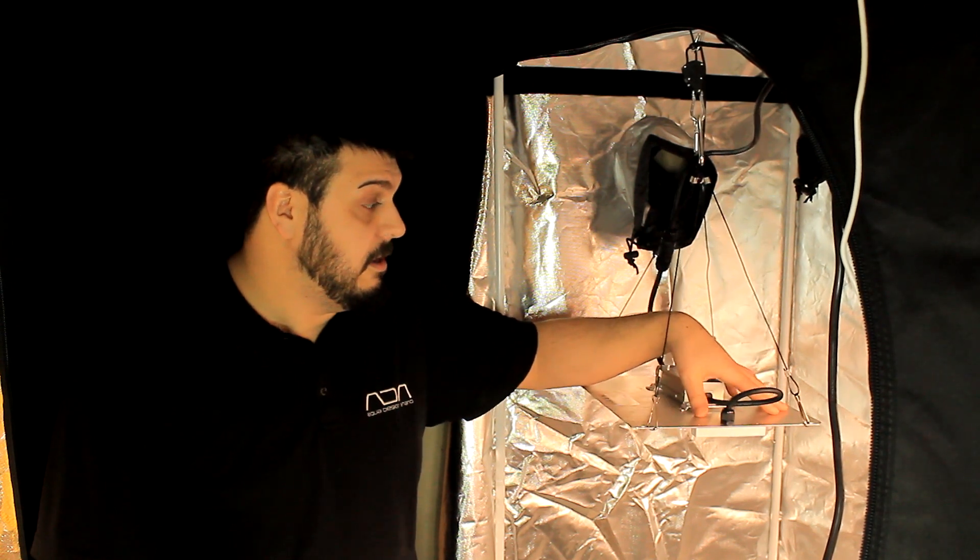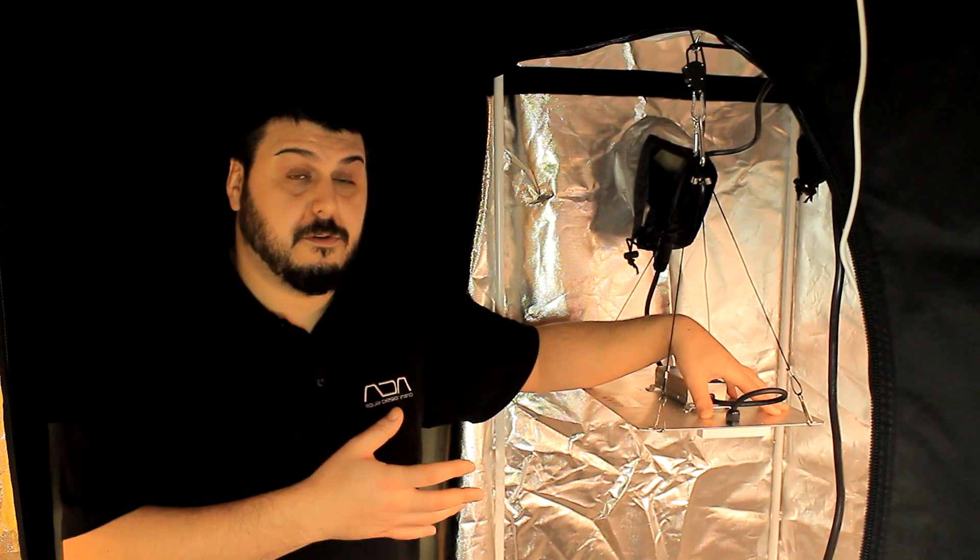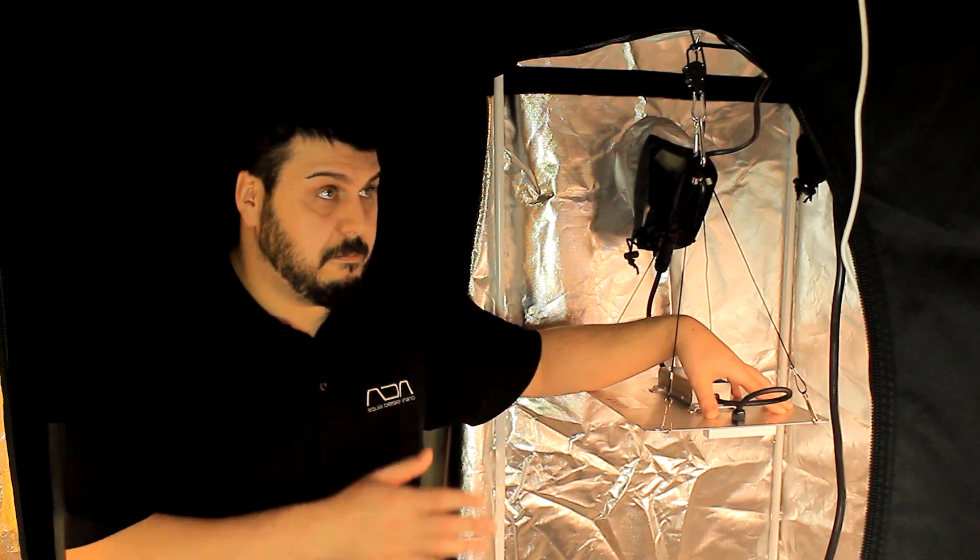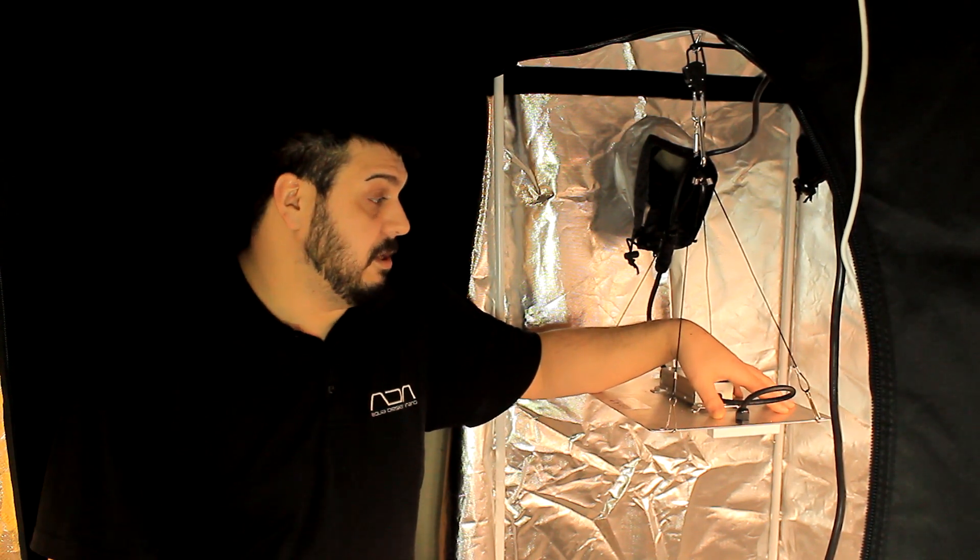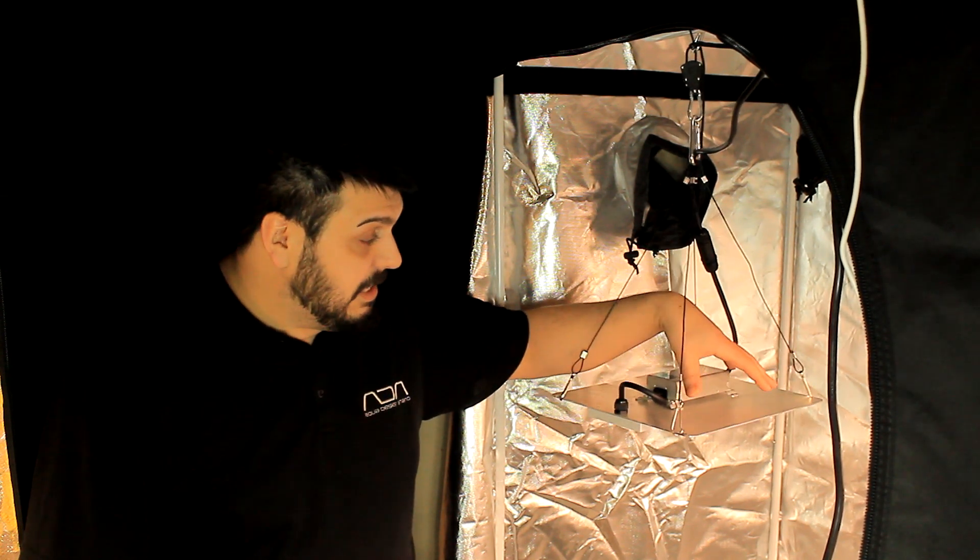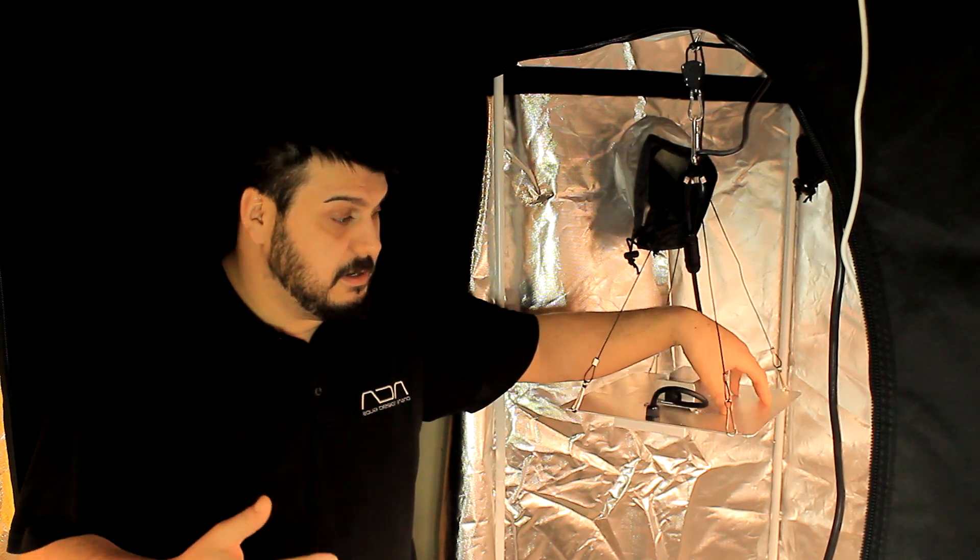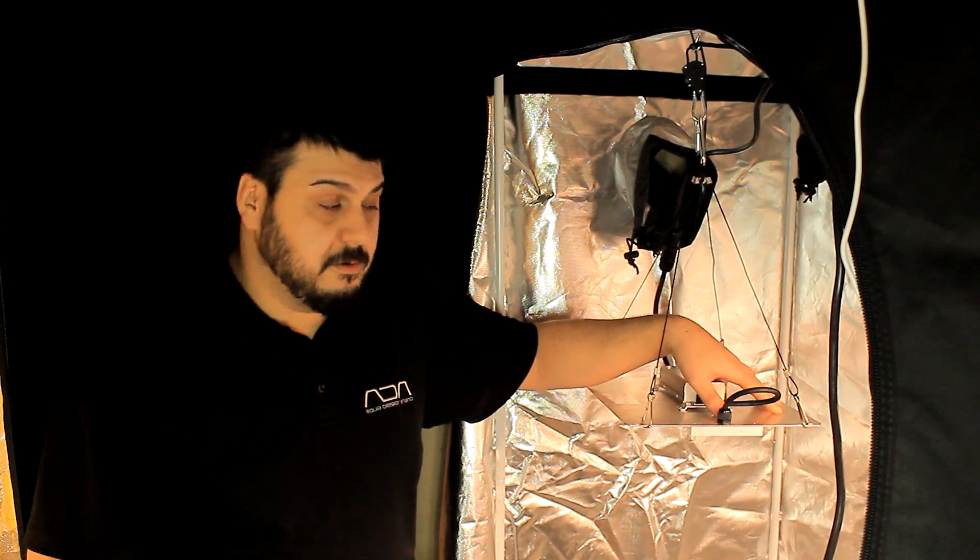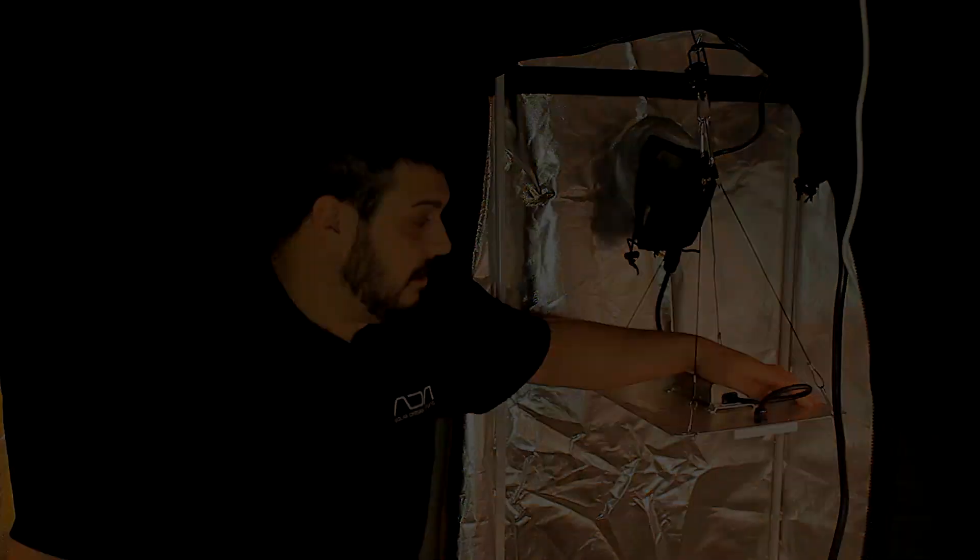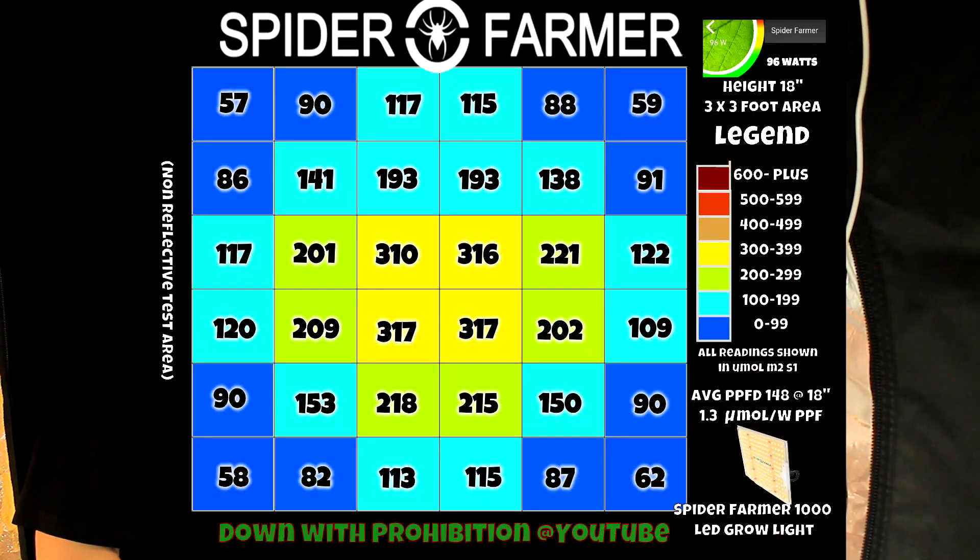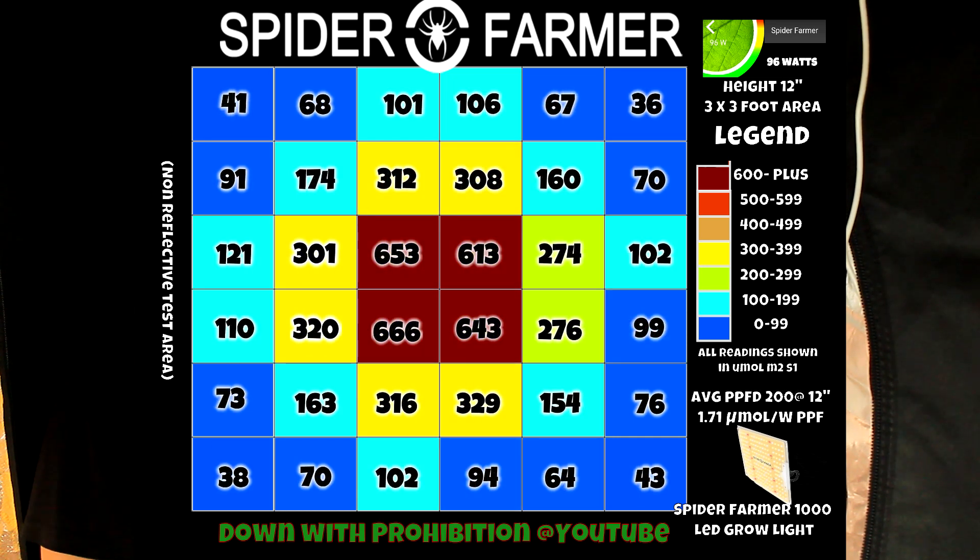For a hundred watt light, the numbers aren't that bad. This light was two hundred and ten dollars on Amazon here in Canada - I'm sure it's a lot cheaper in the States. With the coverage of this light, I think we get about a 2.5 in veg from looking at the PAR map.